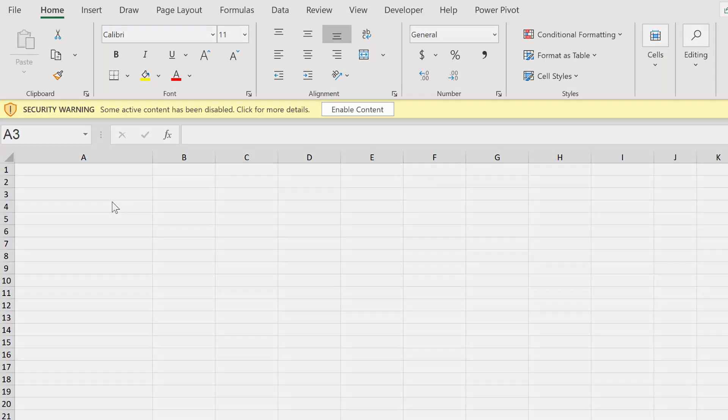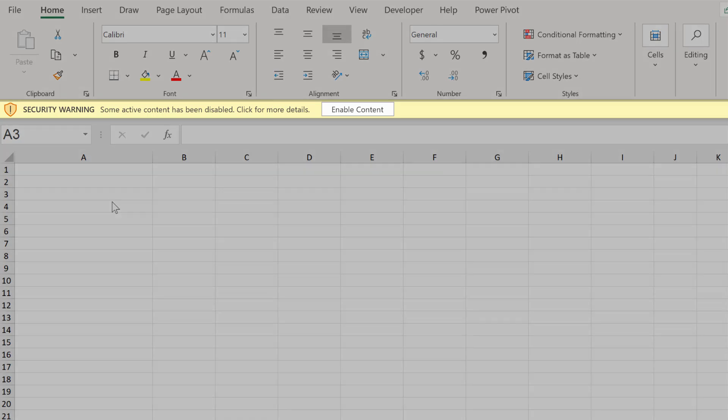This one really blew my mind. Imagine you get an Excel file from your colleague, you open it and then you realize it has a lot of external links. You want to check exactly what these are and if they're still valid or not.